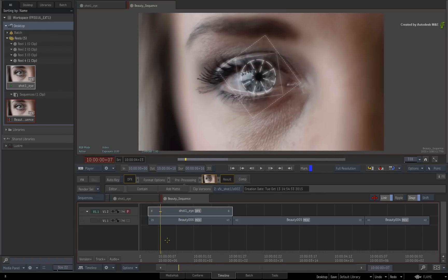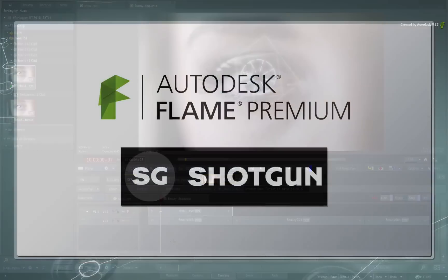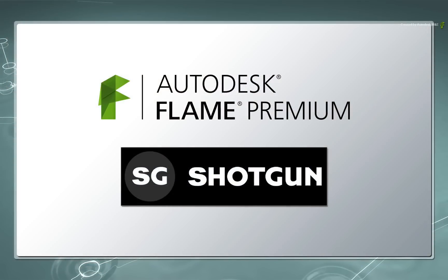If you want a more intelligent and facility-managed workflow, please look at Autodesk Shotgun collaborating with Flame Premium.